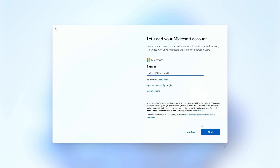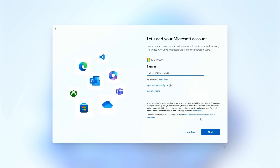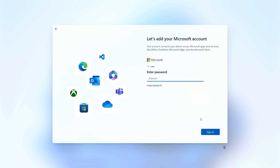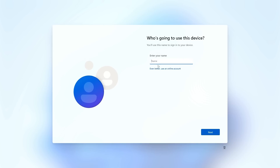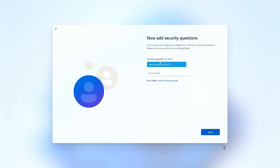All you need to do is click on sign in, and then for your username just put 'user', and for your password put 'user'. It's going to say 'oh no, something went wrong.' Hit next, and now you can start an offline account with whatever name you like, put in your password, and now you've got an offline account.